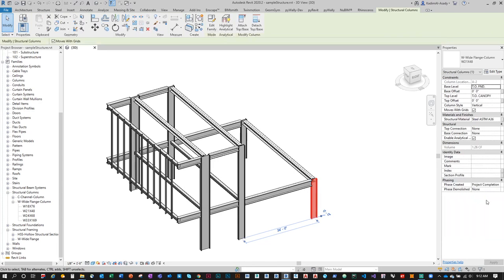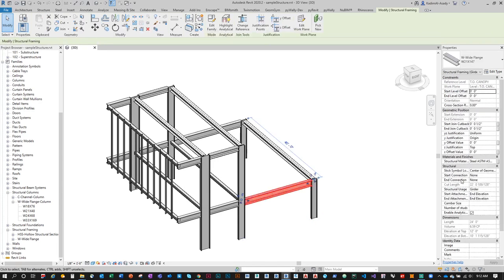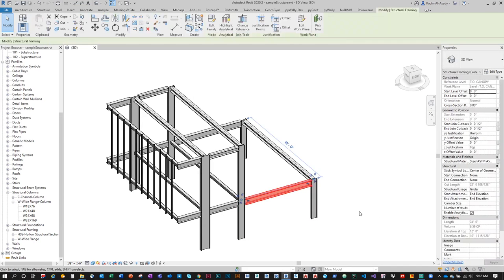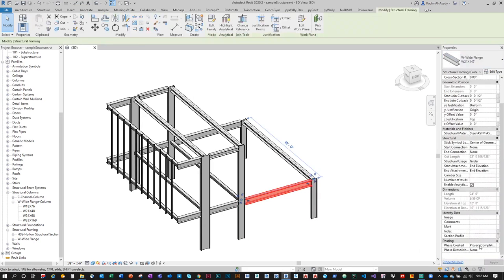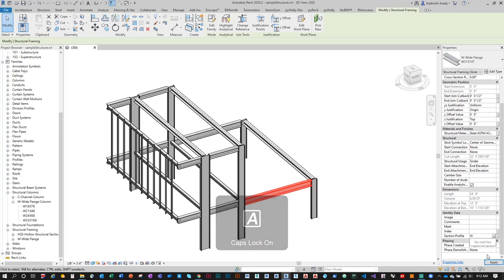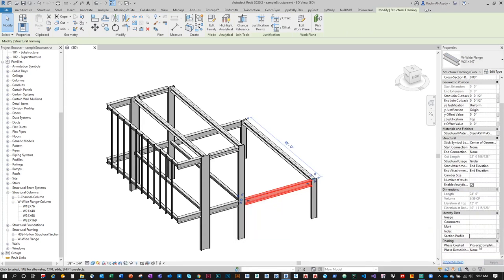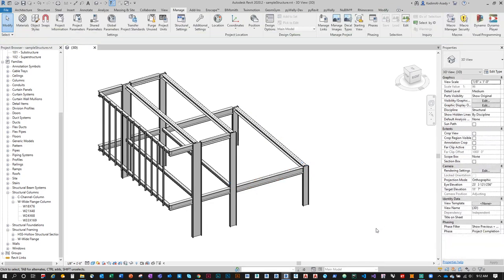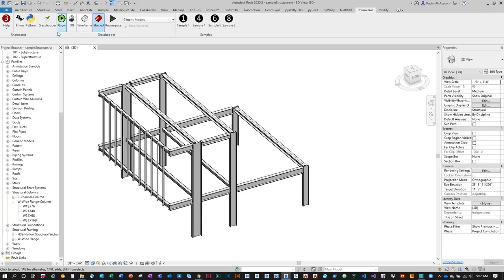Now selecting an element shows Section Profile available in the properties. One way to fill in the value is to select each element manually and type 'W' — but this is not efficient. For only 34 members it might be quick, but I want Grasshopper to do this for me. Let's go back to Grasshopper.